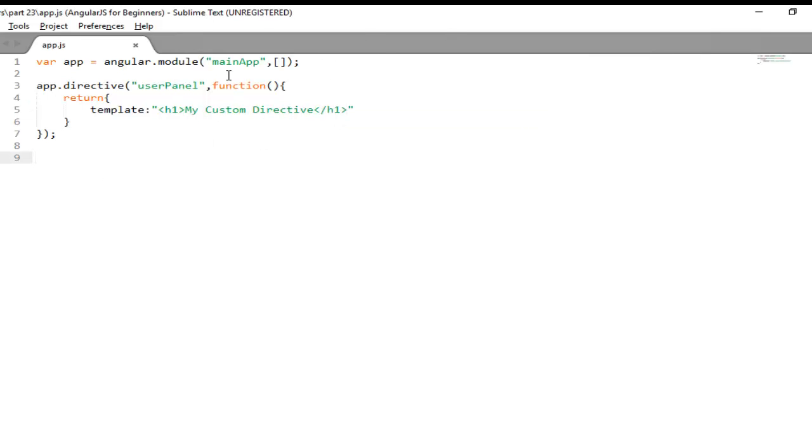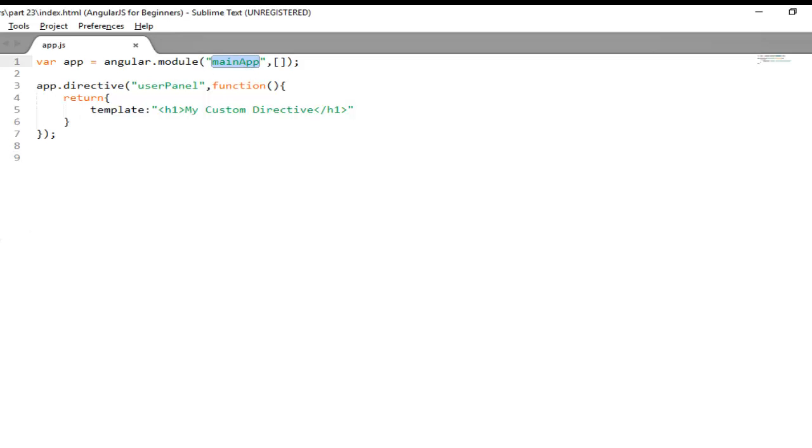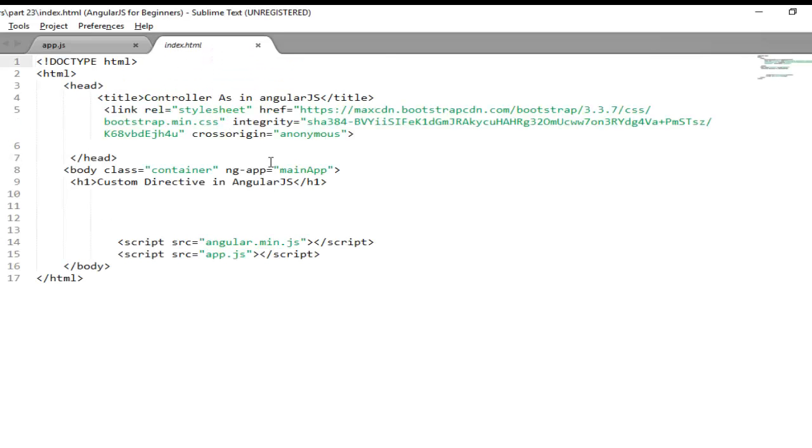Now I just want to invoke this custom directive in my index.html file. First of all I need to link this main app to my index.html. So the module name is main app that I have registered here with the help of ng-app. Now all you need to do is just use your directive as an HTML tag that will execute the functionality at compile time.